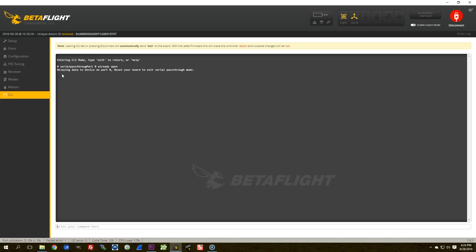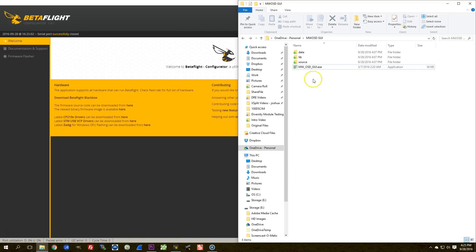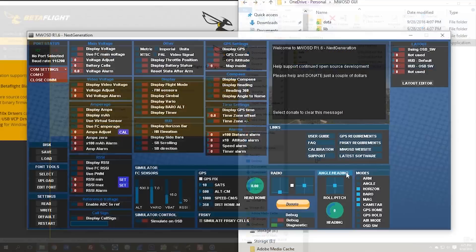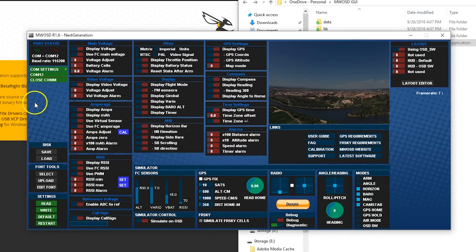Remember when you would program your OSD, and you would plug in an FTDI adapter? Well, Betaflight is basically pretending to be an FTDI adapter. So, what I'm going to do now is I'm going to disconnect from the COM port, I'm going to open up my multi-week GUI, and I'm going to connect to that same COM port.